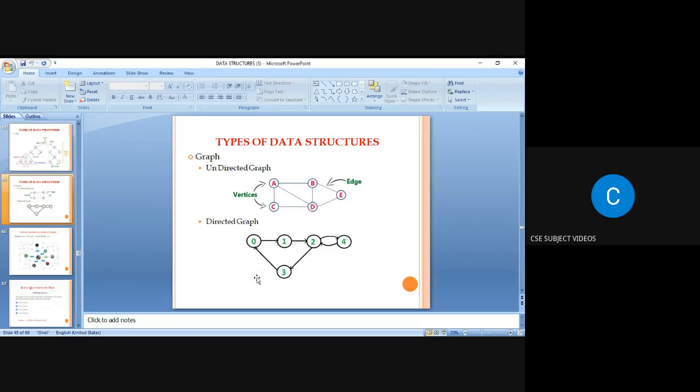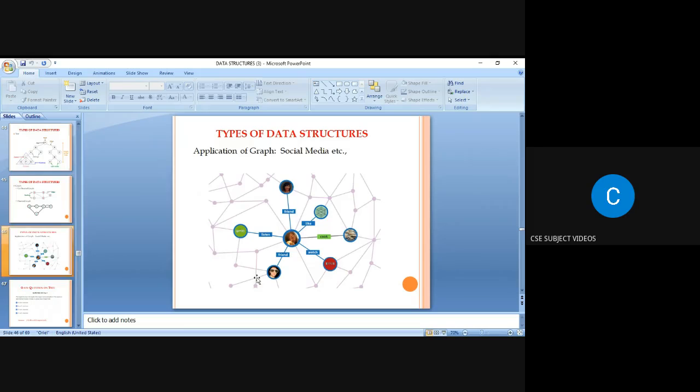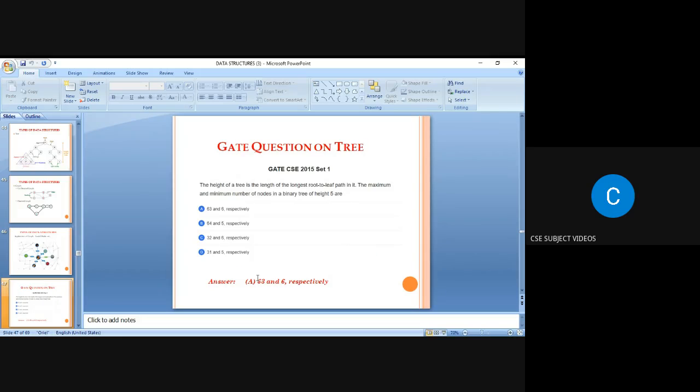A graph can be divided into two types: undirected graph and directed graph. In a directed graph, there may be cycles — where the starting and ending node are the same. In an undirected graph, there is no direction. Social media is a best example application of graphs.